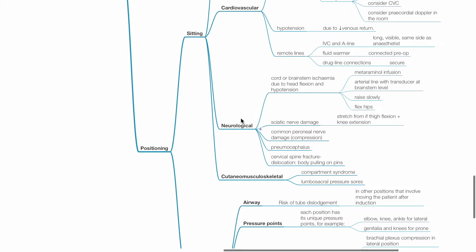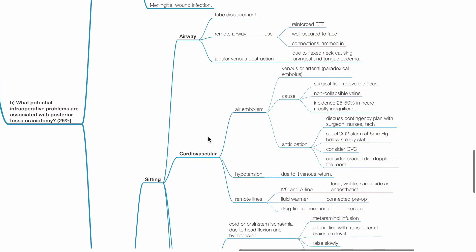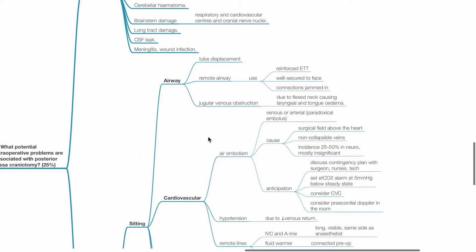Problems associated with the sitting position for the airway: tube displacement, remote airway, ideally use reinforced ETT well secured to the face with connections jammed in, and jugular venous obstruction due to flexed neck causing laryngeal and tongue edema.